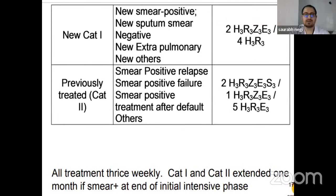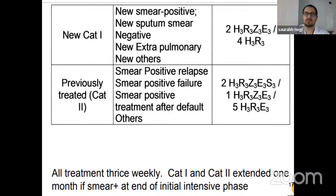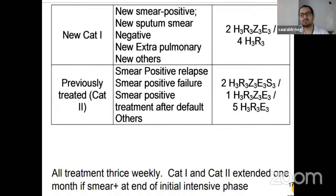According to categories: Category one includes all newly diagnosed TB patients. Category two includes previously treated patients who are smear-positive relapse, failure, or defaulters. In Category one, the initial intensive two months uses three-weekly administration of four drugs — HRZE (isoniazid, rifampicin, pyrazinamide, ethambutol), followed by four months of isoniazid and rifampicin. In Category two, there is a two-month regimen of five drugs — HRZES including streptomycin — then one month of HRZE, and five months of three drugs: isoniazid, rifampicin, and ethambutol. Both categories should extend by one month if the smear is positive at the end of the initial intensive phase.